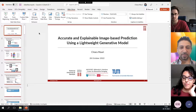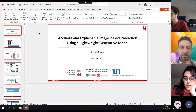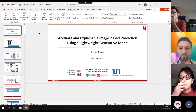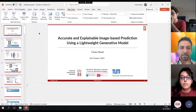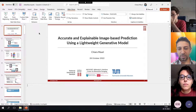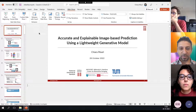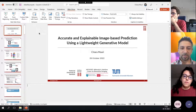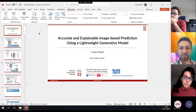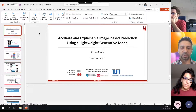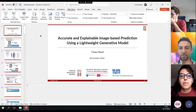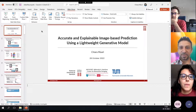Good morning, everyone. Today we have Chiara Mauri, affiliated with Harvard Medical School Martinos Center and DTU, which is the Danish Technical University. She is going to give a talk about accurate and explainable image-based prediction using a lightweight generative model. When you want, you can start the presentation.